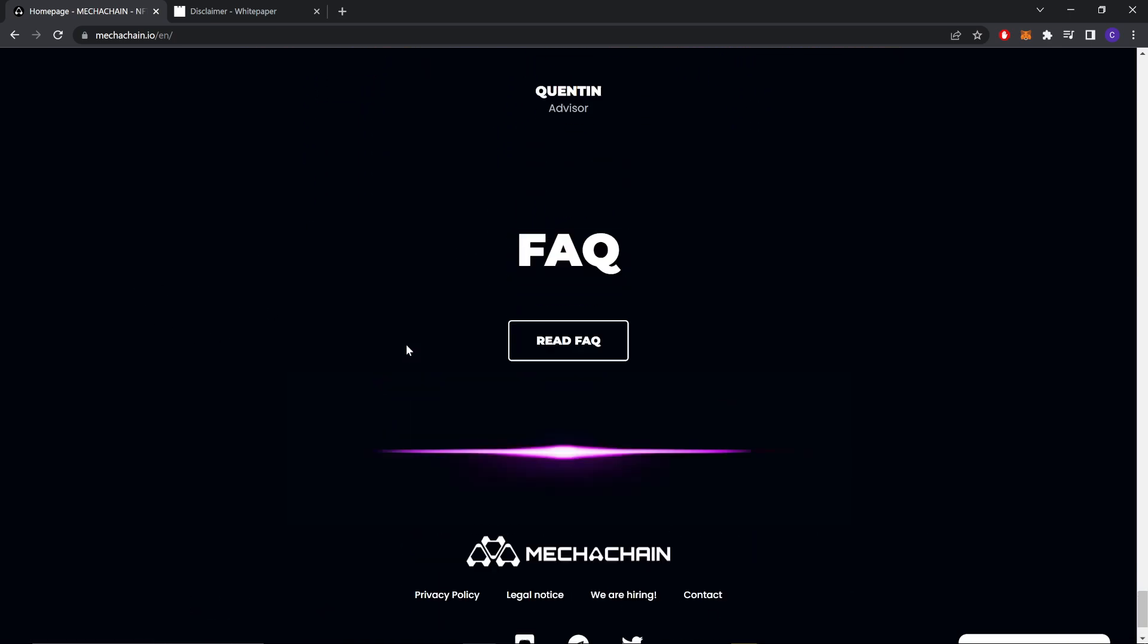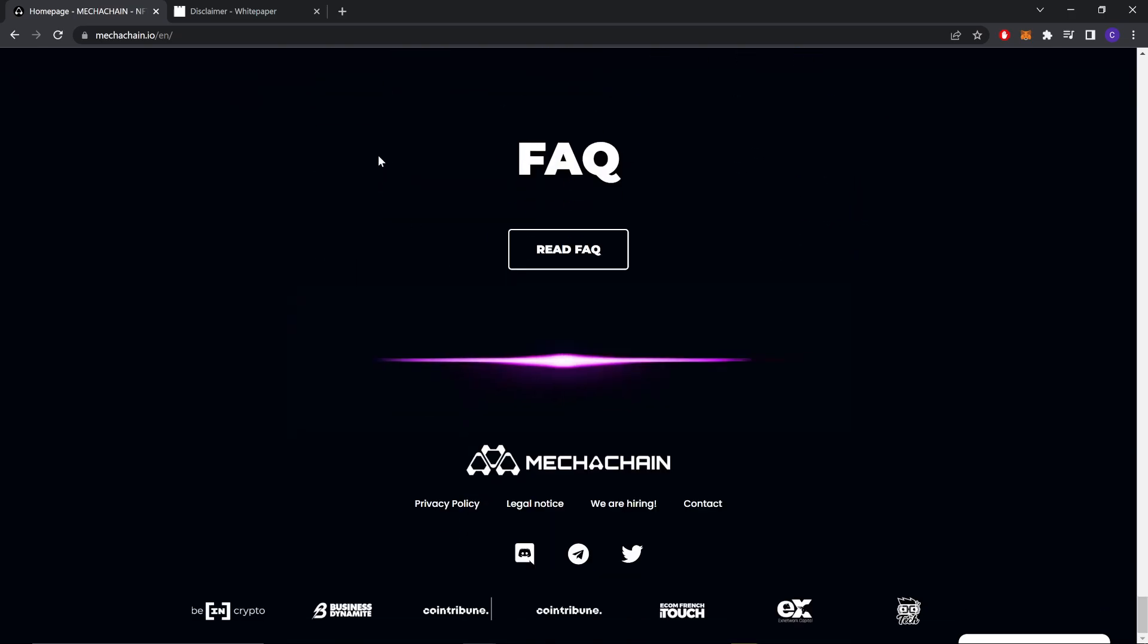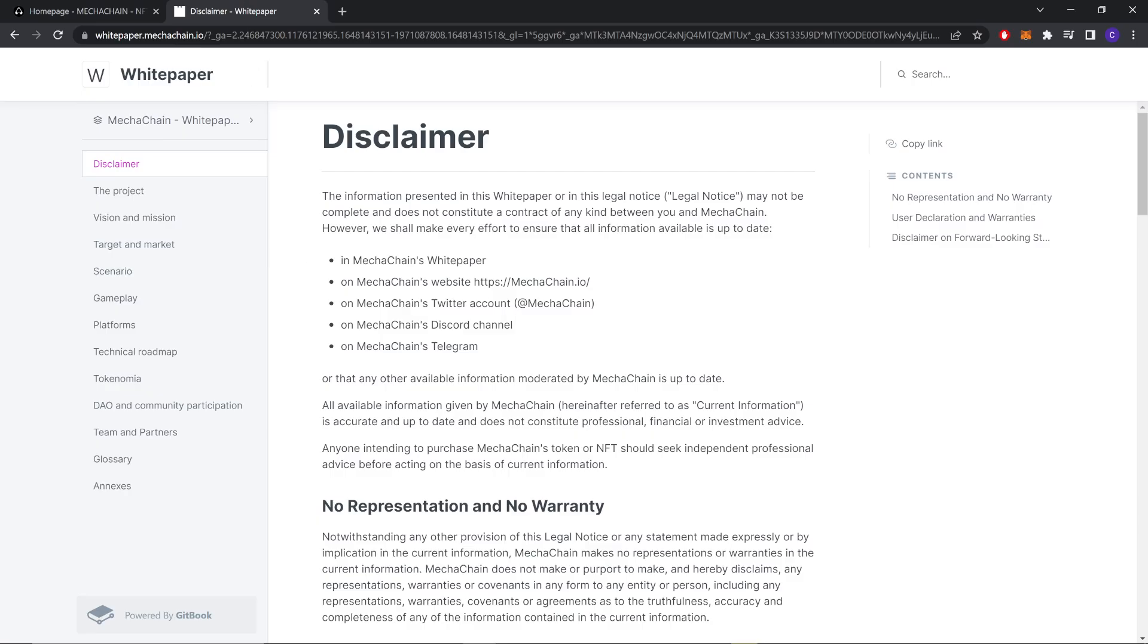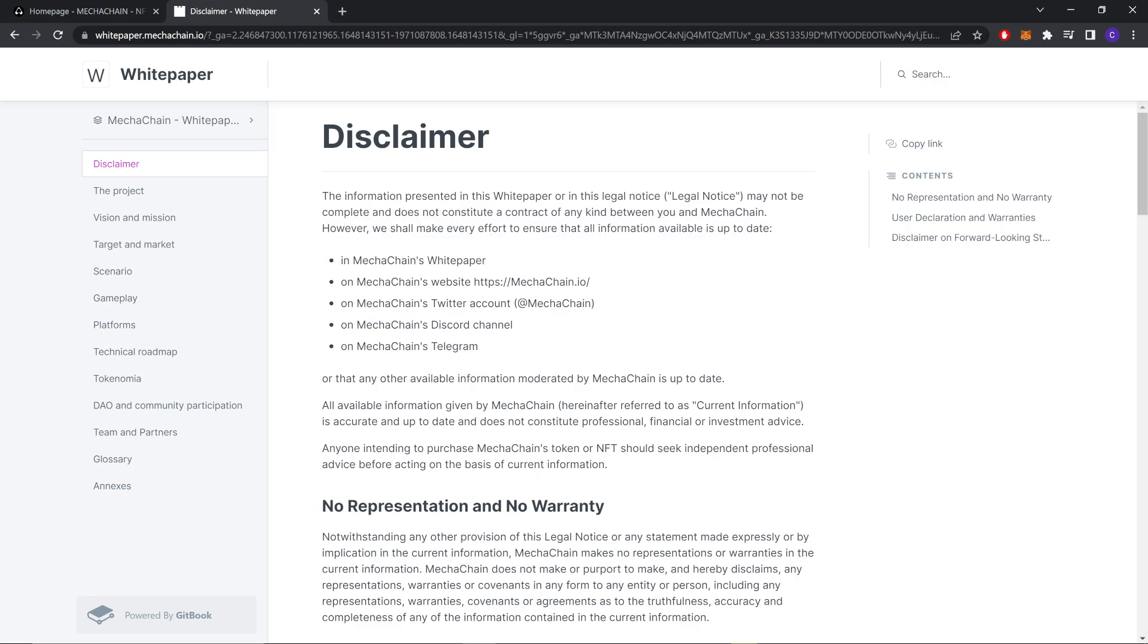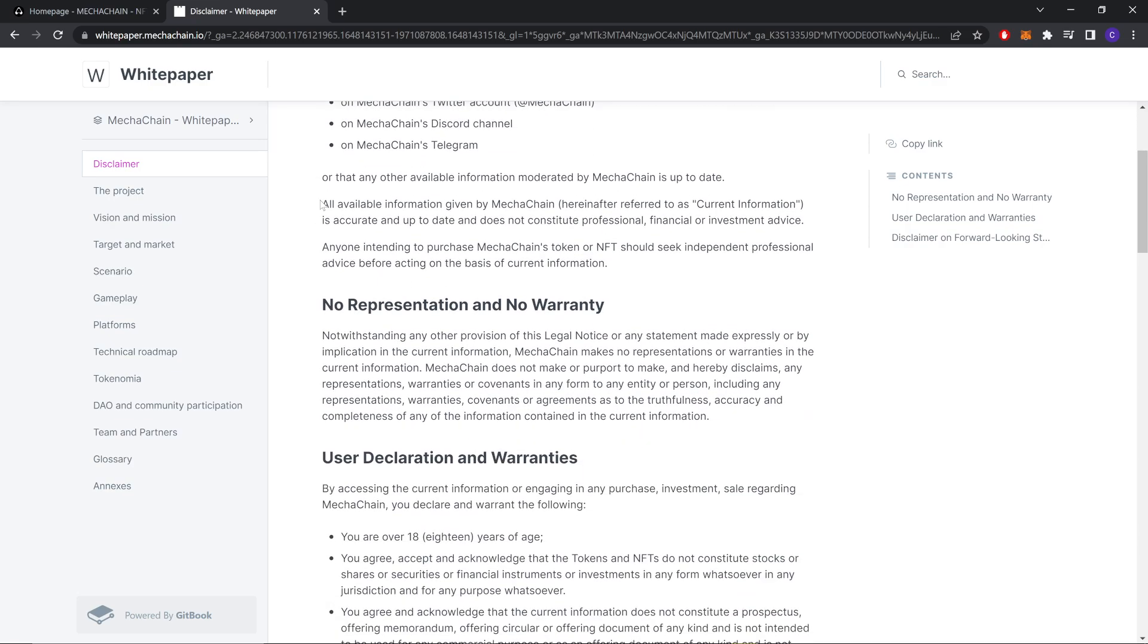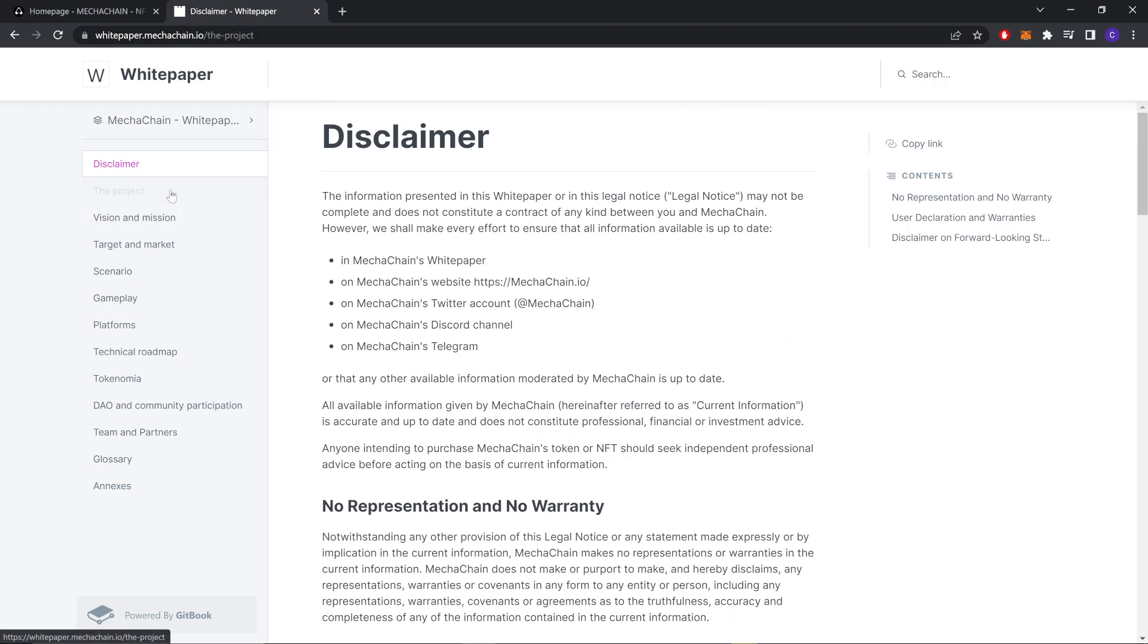And now we're going to go to the white paper. Let's first see the disclaimer. The information presented in the white paper - it's for over 18, so we know the project.